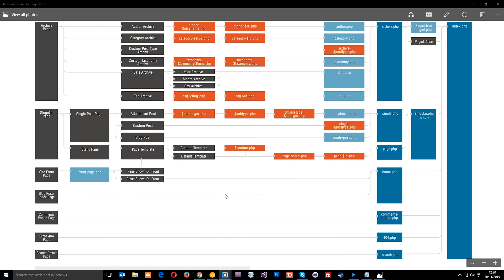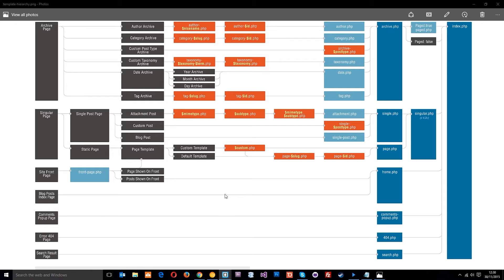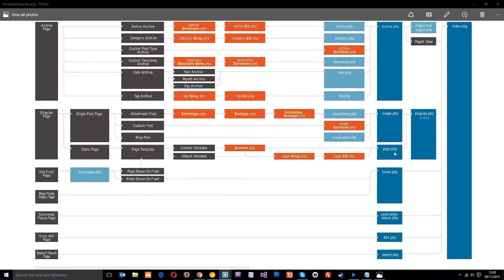In WordPress there's essentially two types of content to begin with: single post content and page content. The static page content is what we concentrated on in the last tutorial where we developed the page.php template file for things like your About Us page or Contact Us page.